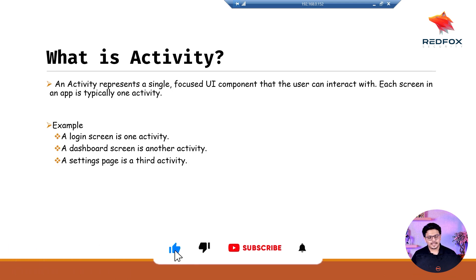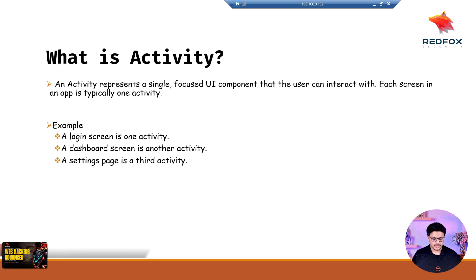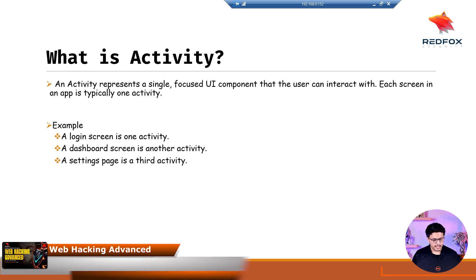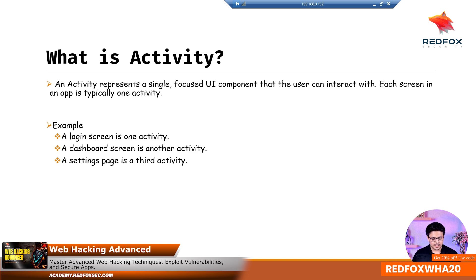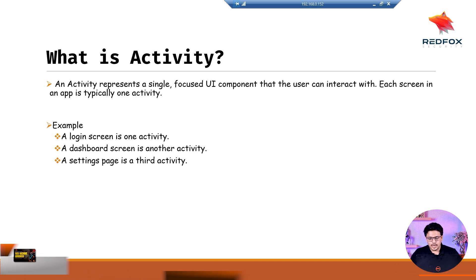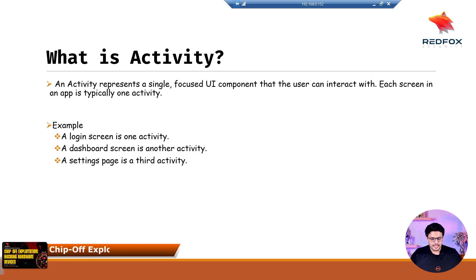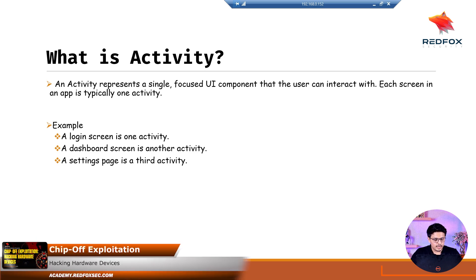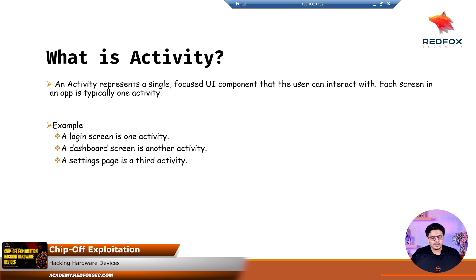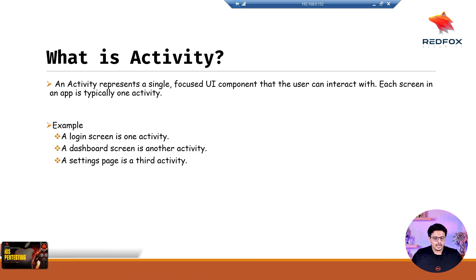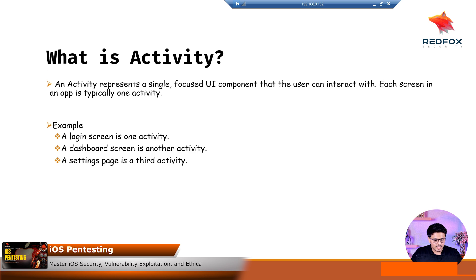So what exactly is an activity? In an Android application, there are various pages — for example, a login page, a dashboard page, and other pages such as a settings page. Every page or UI component the user is trying to interact with is called an activity. A login screen is one activity, a dashboard screen is another activity, and a settings page can be a third activity.